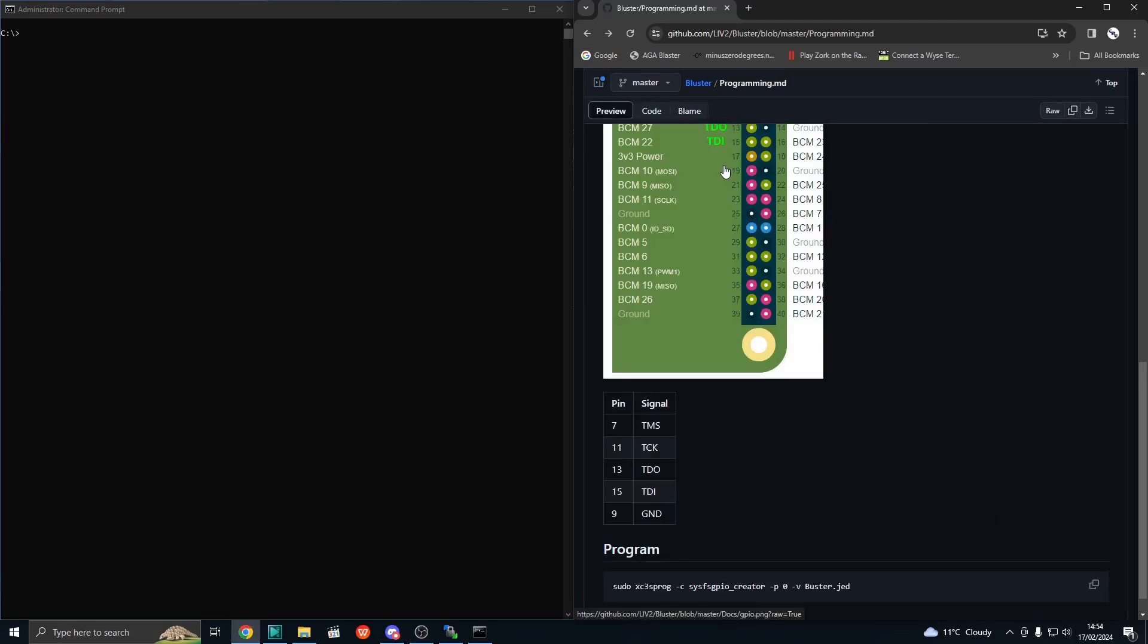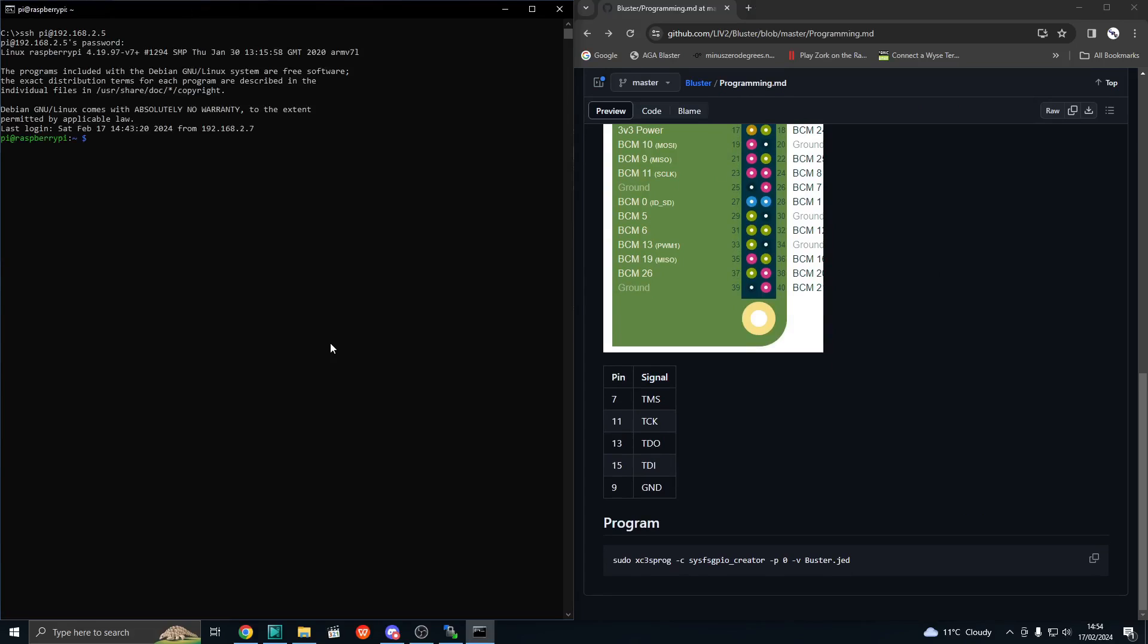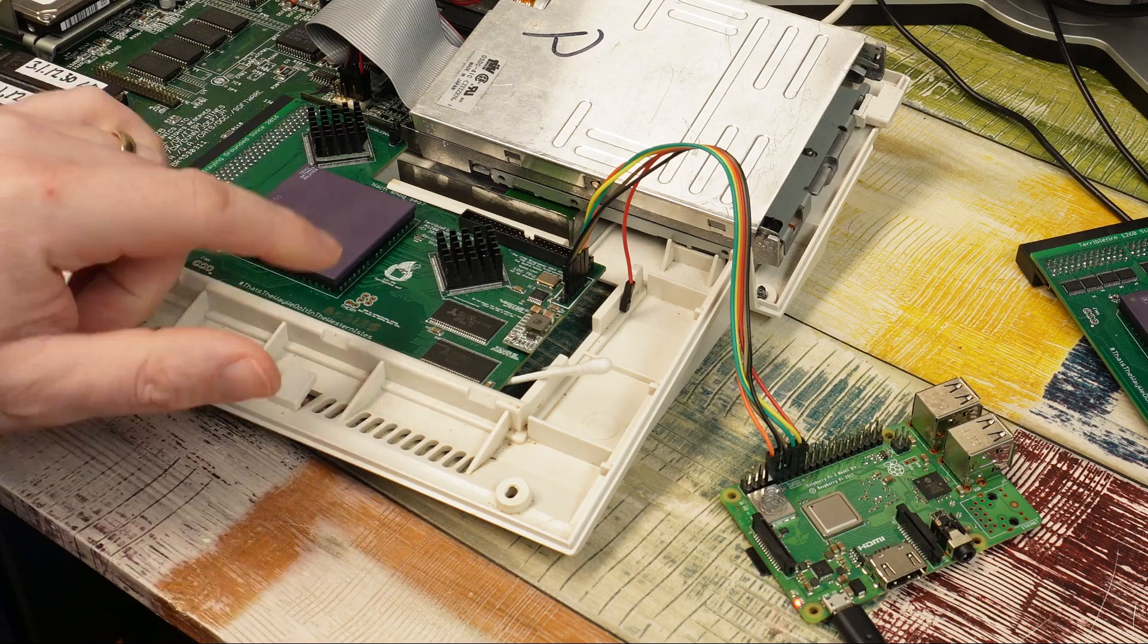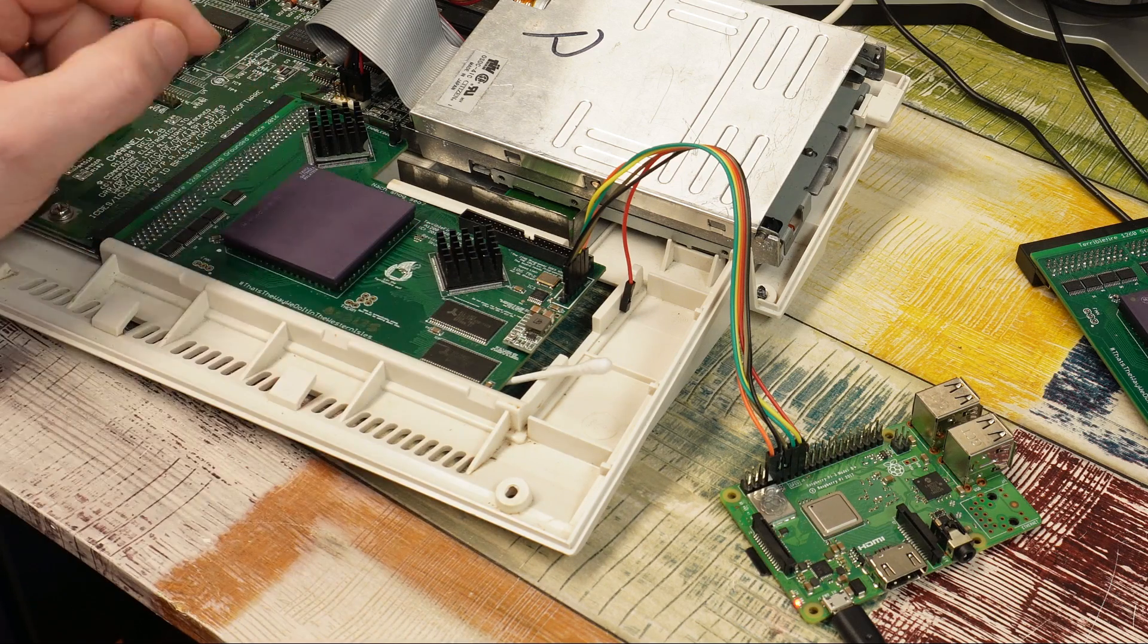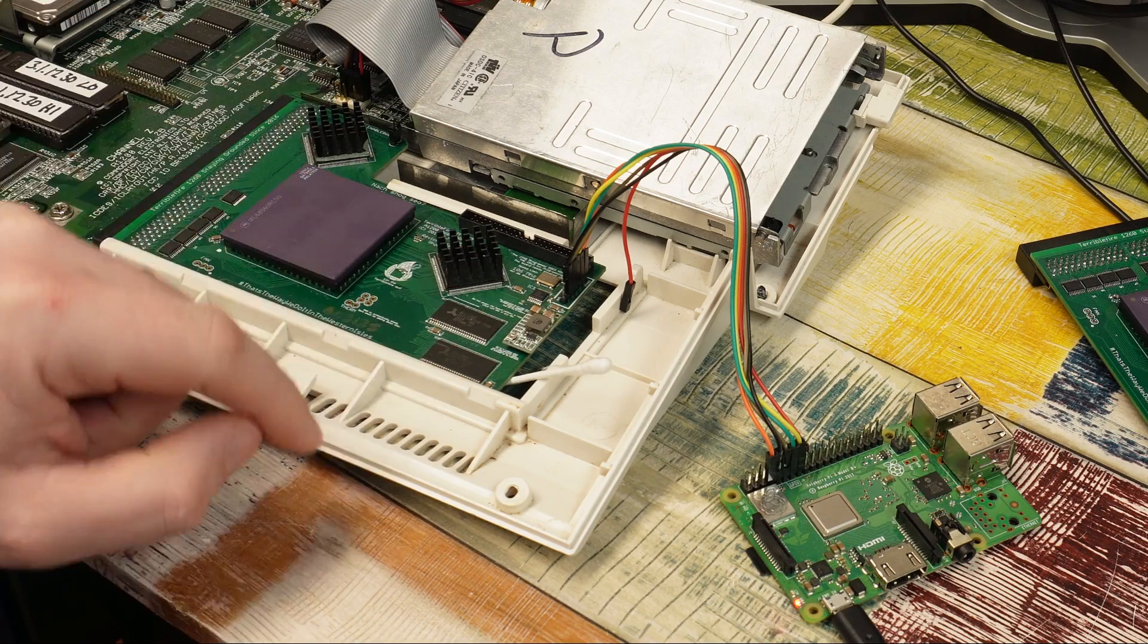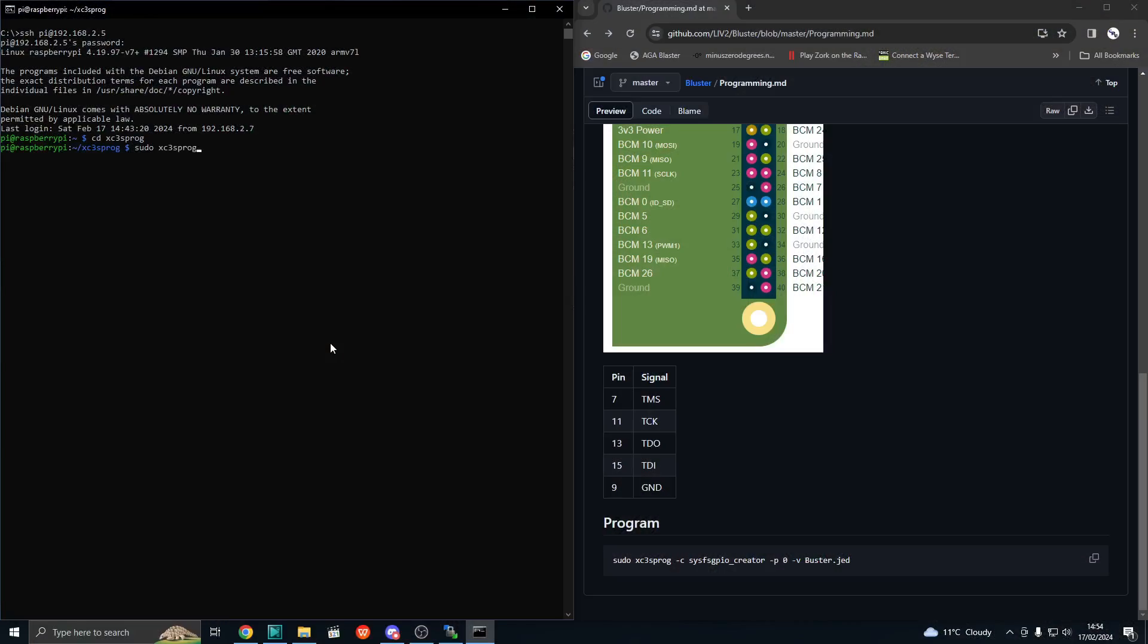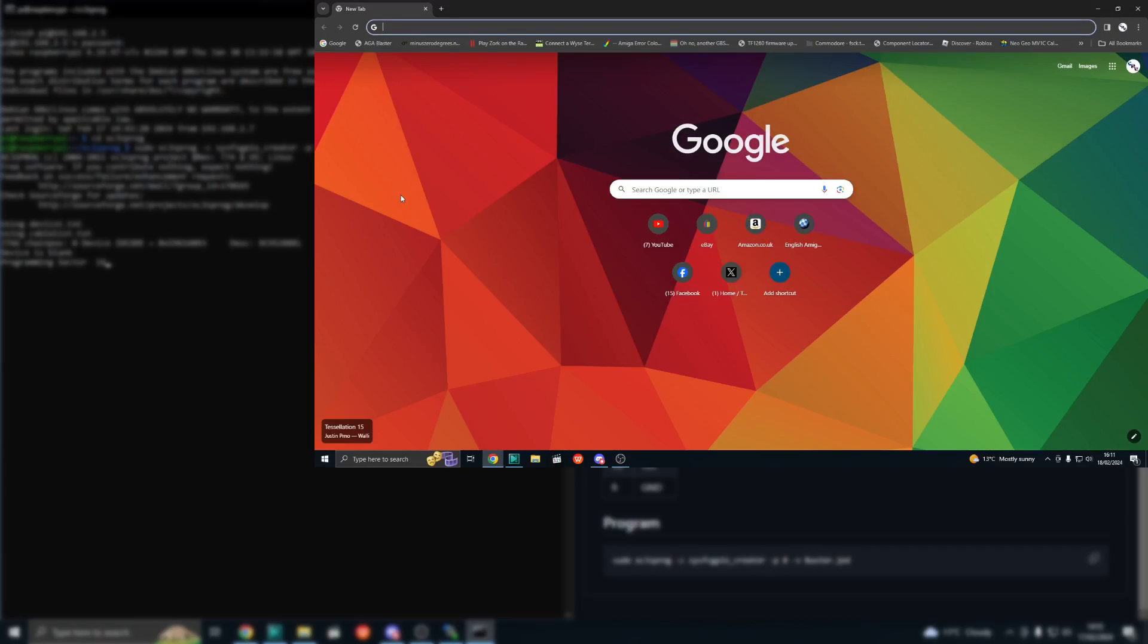We'll connect to the Pi, browse to that XC3S Prog folder, and then we can run the command. Although bear in mind there are two CPLDs on here. They are in a chain at positions 0 and 1. We're going to start with 0, the RAM CPLD. And it's that 0 which identifies it. And the file we want is TF1260.R1.RAM.TOP.DOT.J. So this should just work.